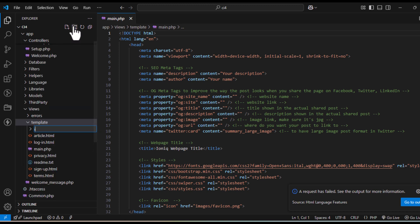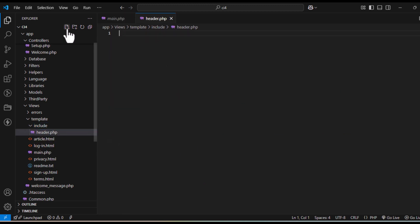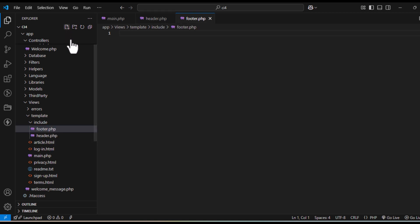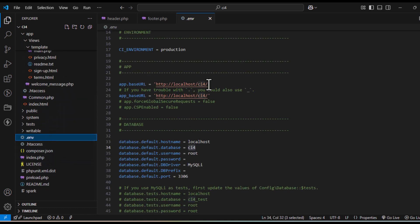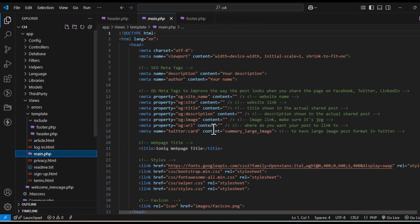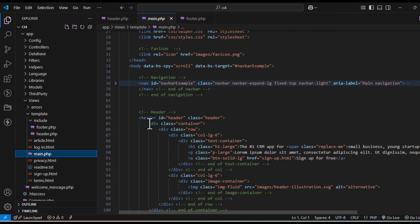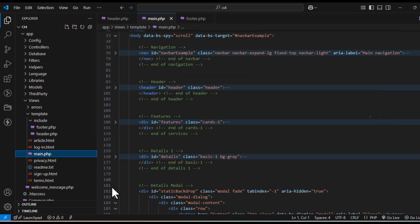Inside the template folder I will create one more folder called 'include', and there I will create two files: header.php and footer.php. Let's check if we have configured the app URL correctly — you can verify it in environment.env. Once done, go to main.php and check what elements are common across all pages — this section here is your footer.